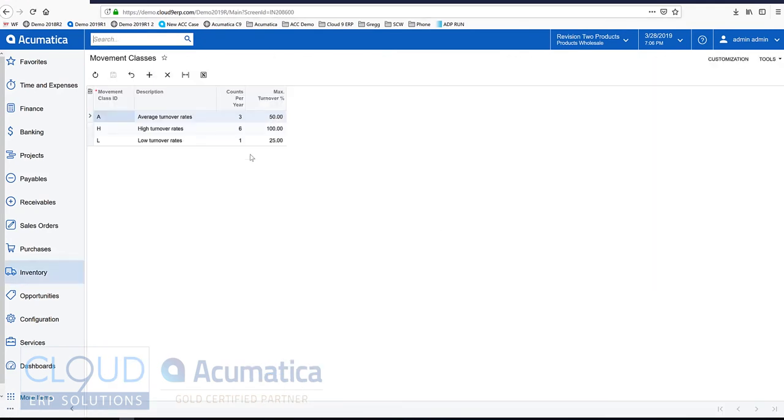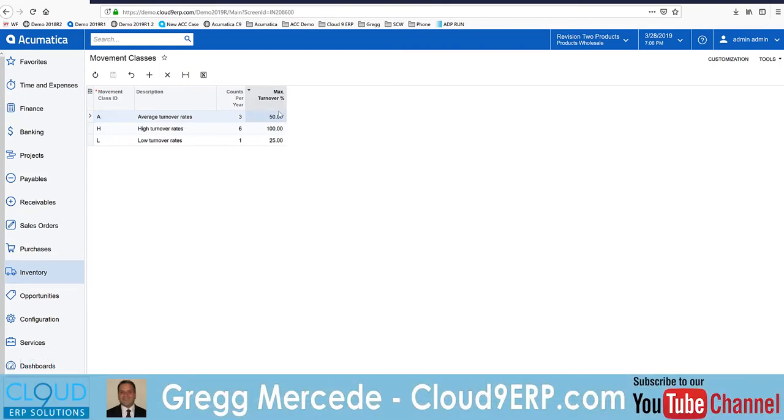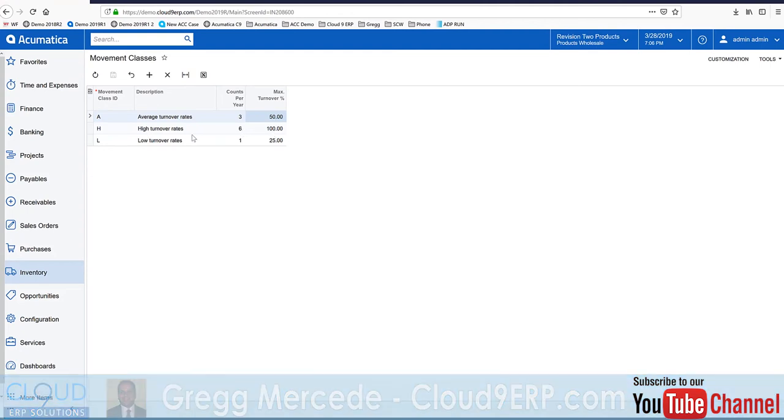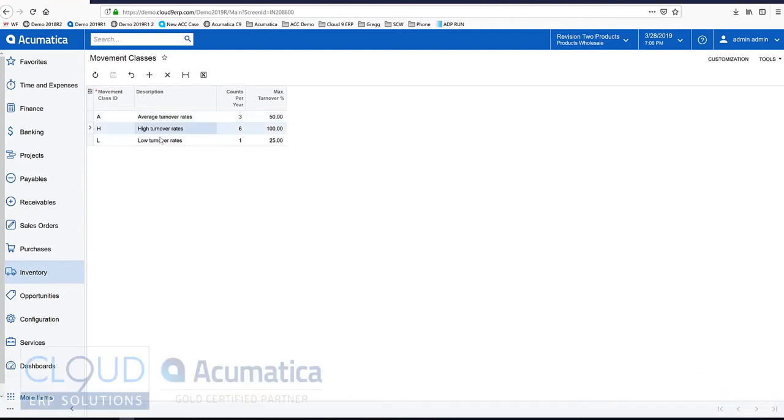So in our demo company, we have average turnover rates which account for 50% turnover, 100% turnover rates which is our high, and low turnover which is 25%. Based on that, we can also define the number of inventory counts per year.